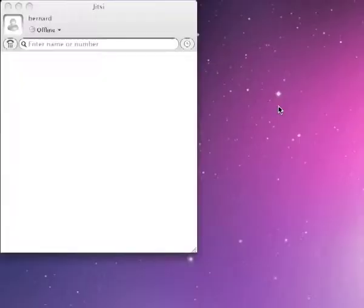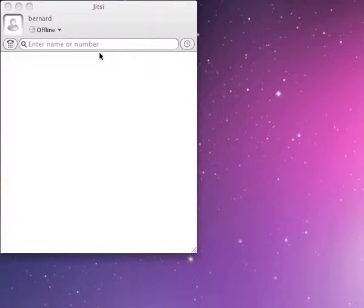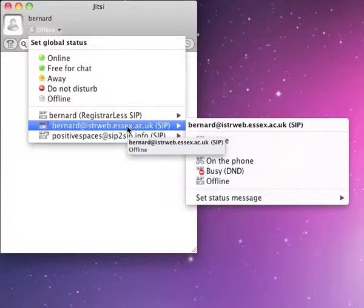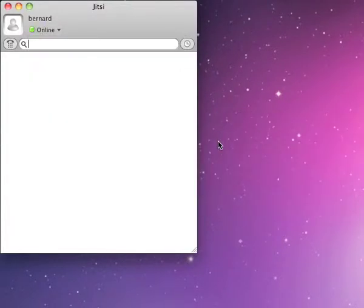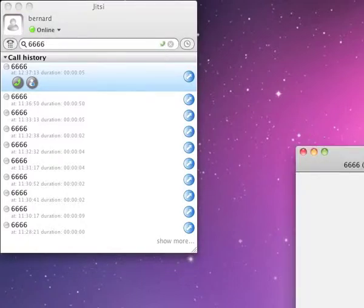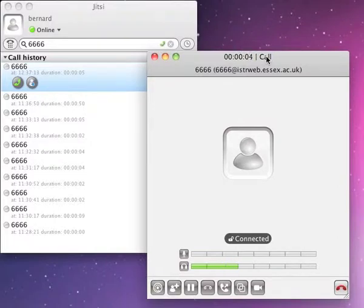This time I'm connecting to a server that's on the public internet. I'll now switch to the screen recording. What I'm going to do this time is log in with my username and password at this public-facing server, which is ISTRweb at the University of Essex. I'll connect to the control port — I don't need to specify the address this time because it's going to assume I'm connecting to the same address as the server. I'll put the phone number in, which is 100.